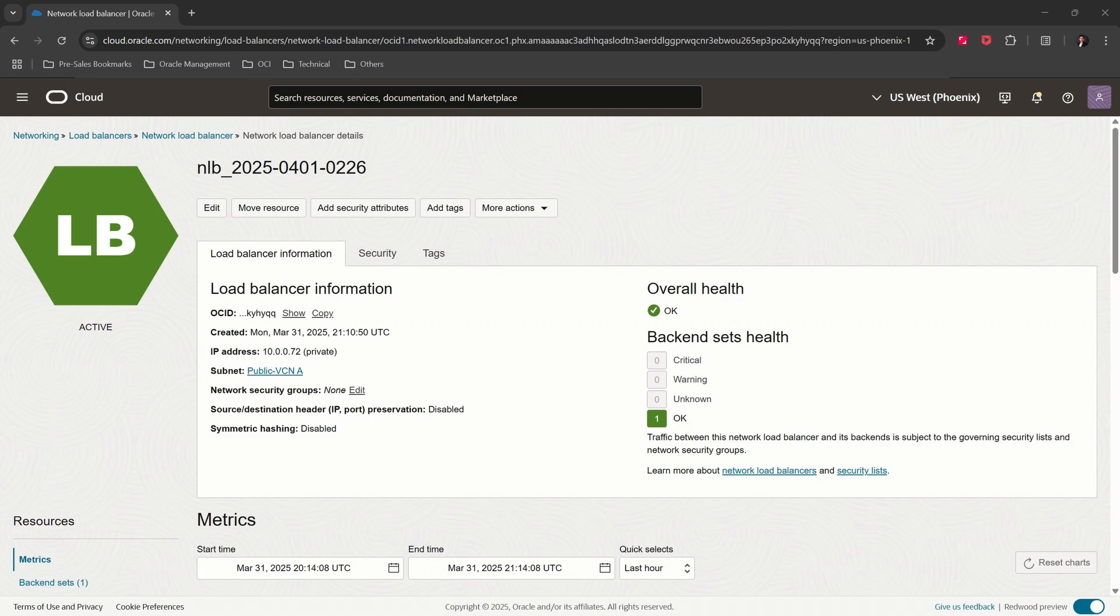Next we will create a conditional forwarder in the OCI resolver for onprem.lab.demo to forward requests to this OCI network load balancer.